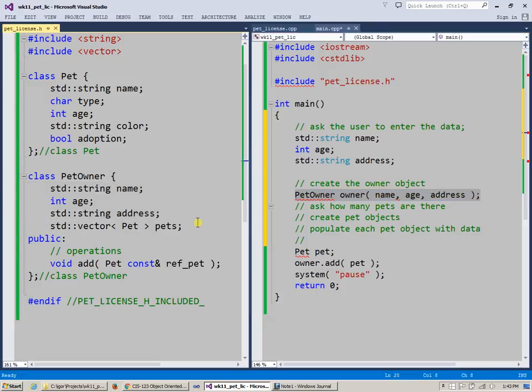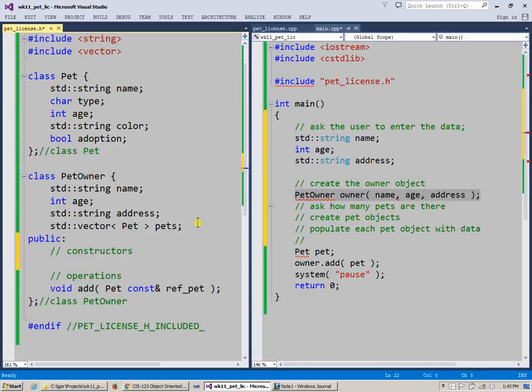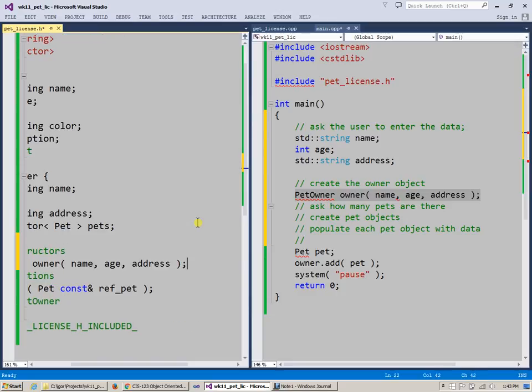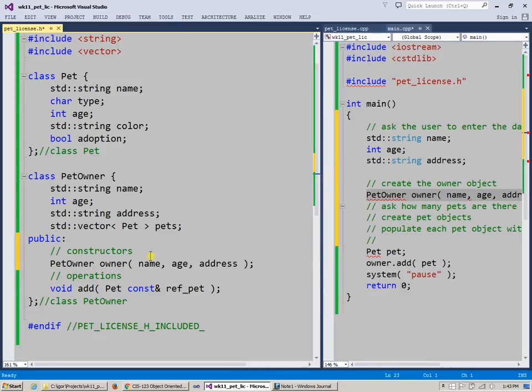Before the operations here, I can say constructors. And one of my constructors is this. So essentially, it's going to be, unfortunately, it's going to be...